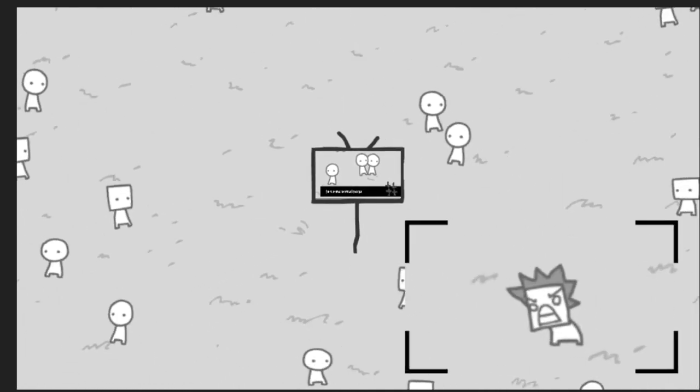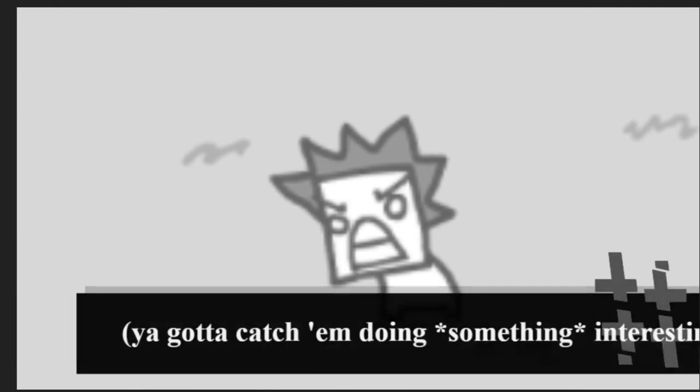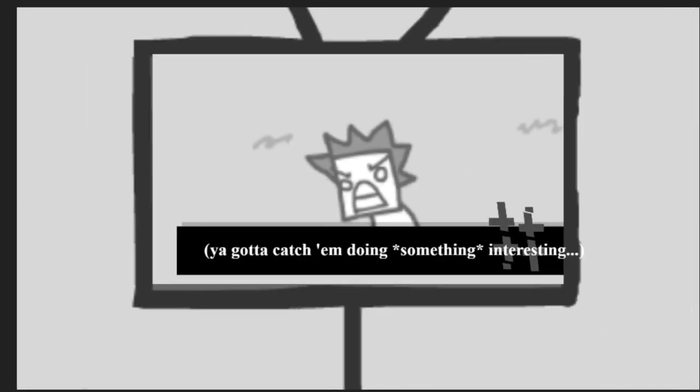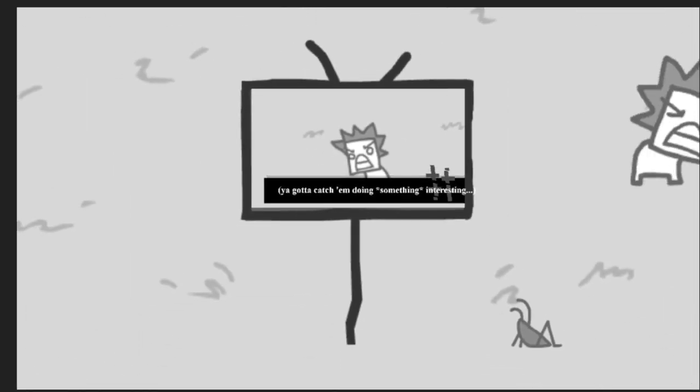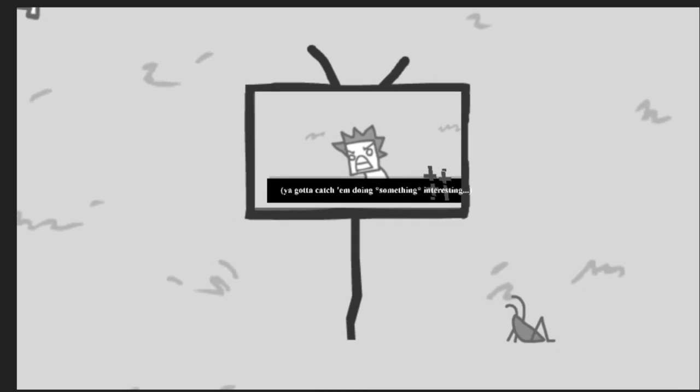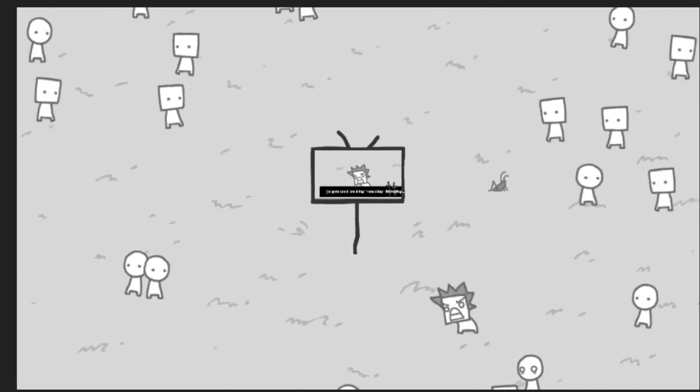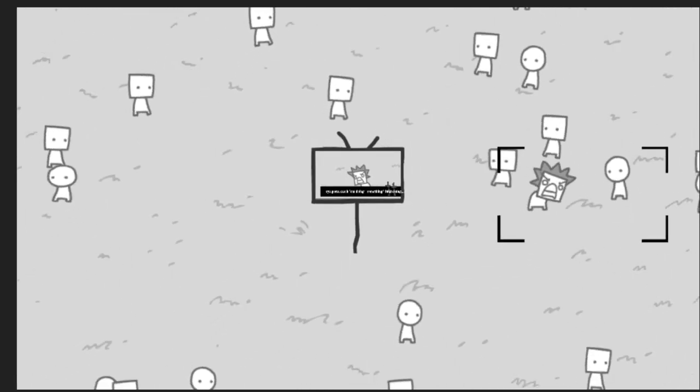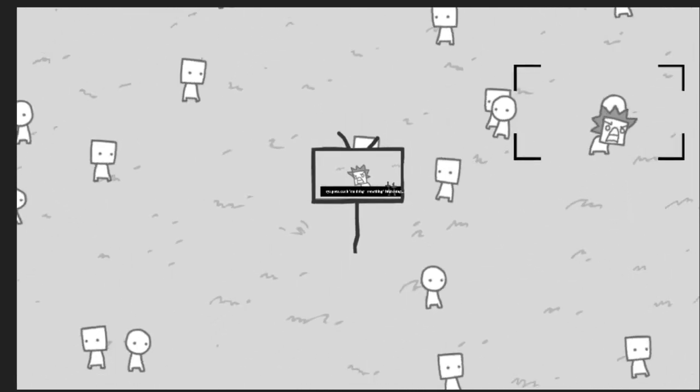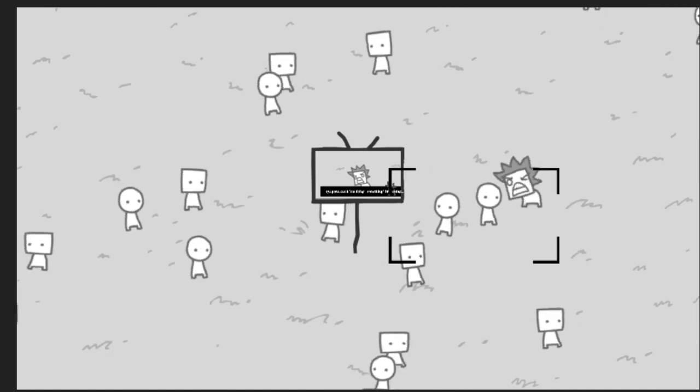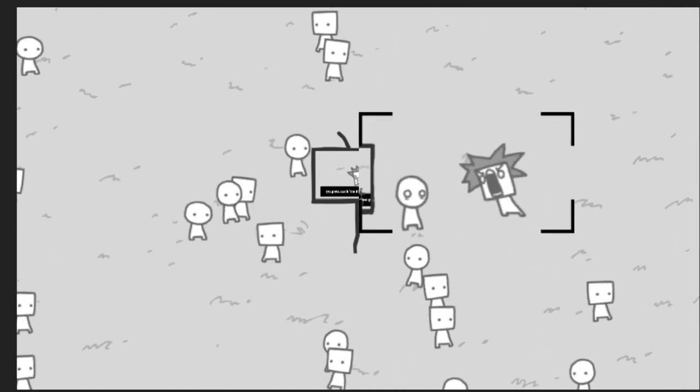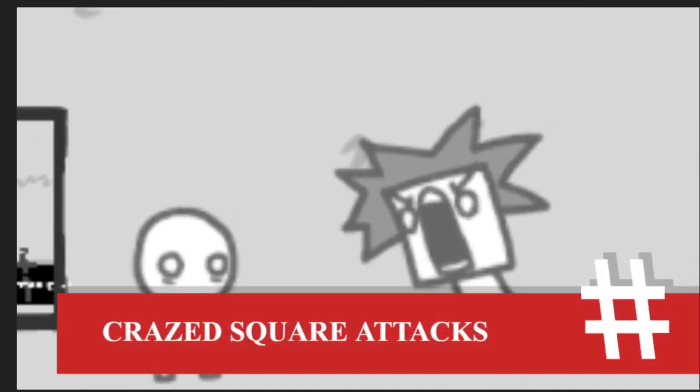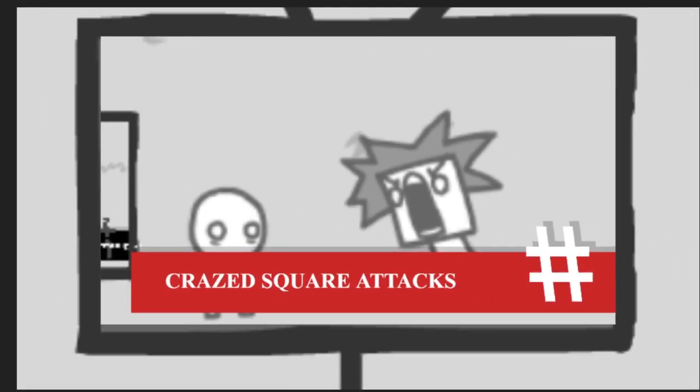Hey, a crazy person. Gotta catch him doing something interesting. Alright. Craze square attacks!